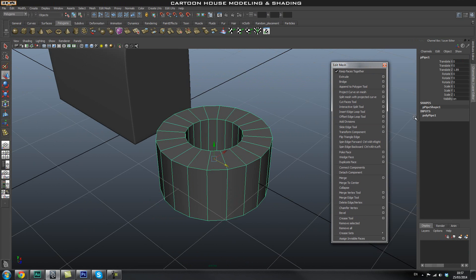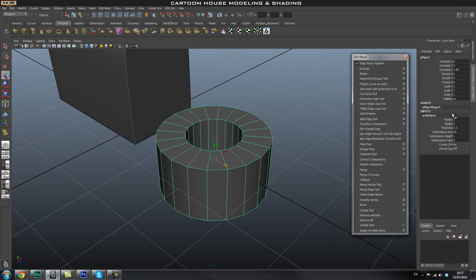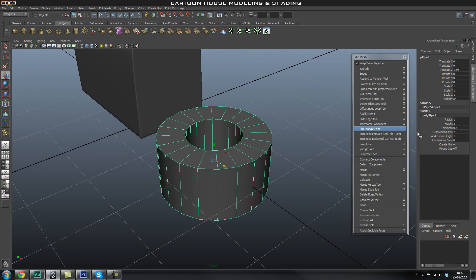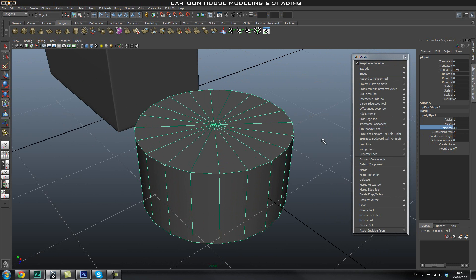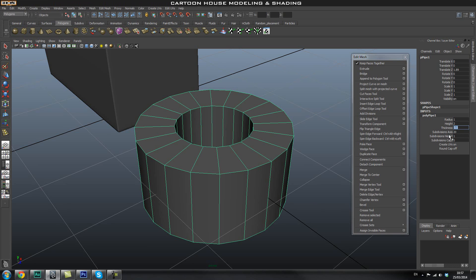Here you'll notice a poly pipe section under the inputs panel. Every primitive you create will have an input channel. In here you can play around with its thickness and so on — you can change the thickness to, say, 2, 1.5, or 0.5 and it will change. You can also change the subdivisions to something like 20.